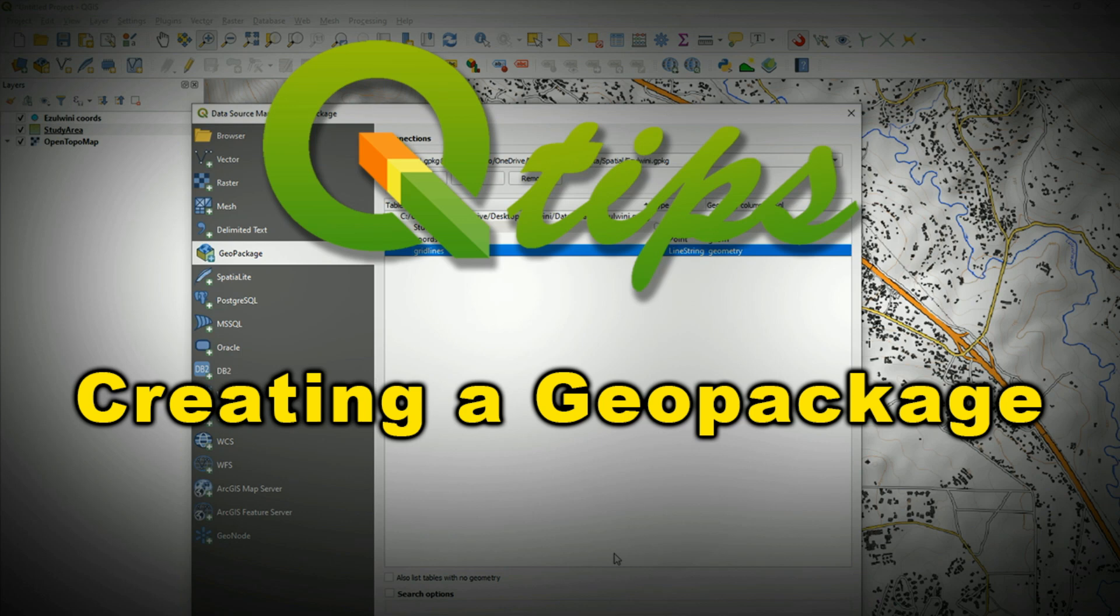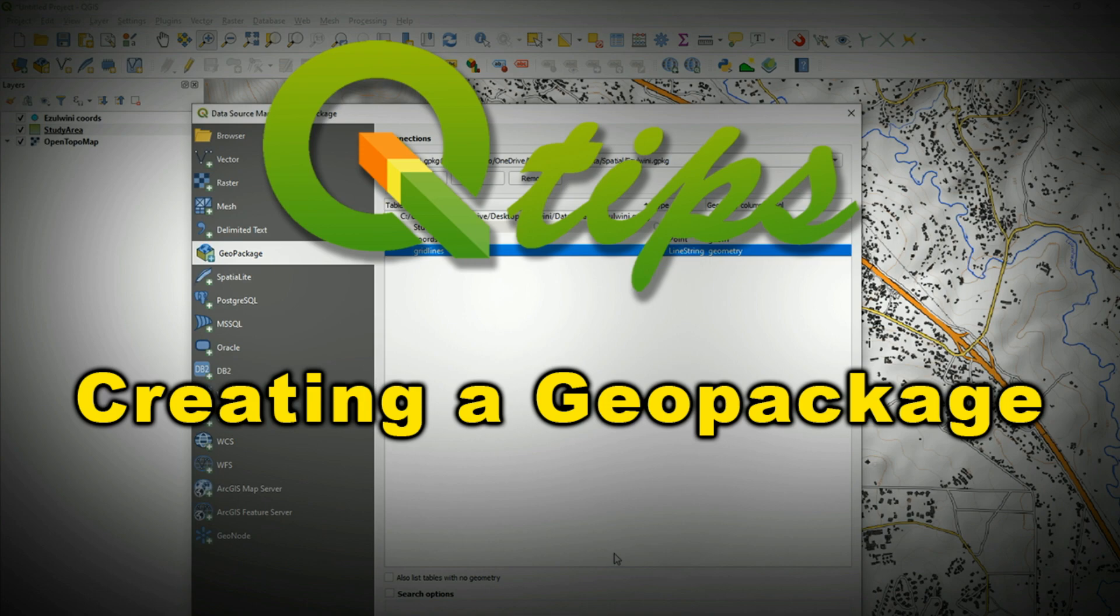Hi guys, Ian here. In this video, I demonstrate how to create and populate a geopackage. And this video is a shorter clip from a longer video that I created where I extracted contours and exported them to a DXF.